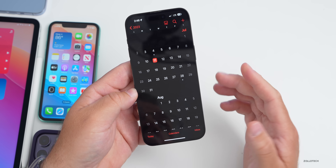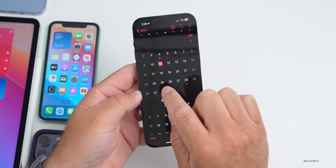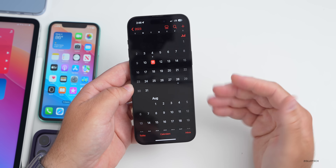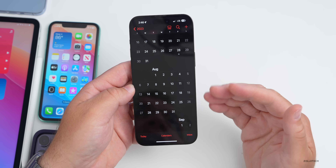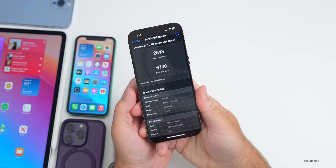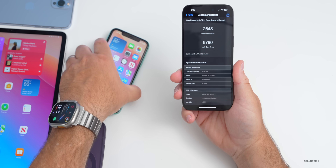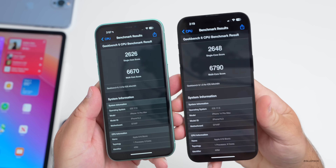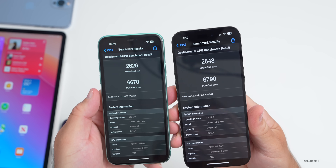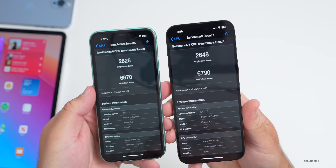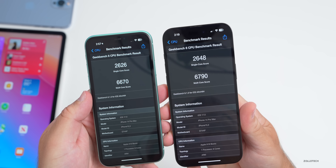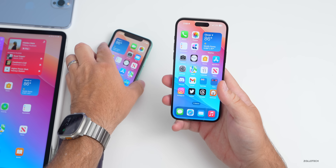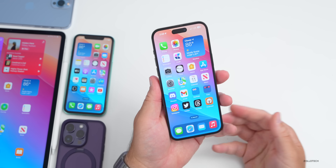iOS 16.6 RC is expected sometime next week with a possible release the following week. We'll then move to iOS 16.7 betas, which will probably be the last until iOS 17 releases in September. For benchmarks on the iPhone 14 Pro Max, the re-release scores 2,648 single-core (up from 2,626) and 6,790 multi-core (up from 6,670) — a slight improvement, with everything feeling smooth.